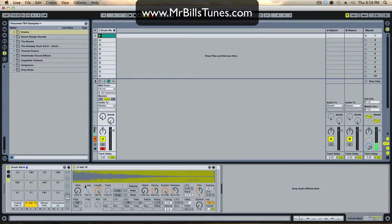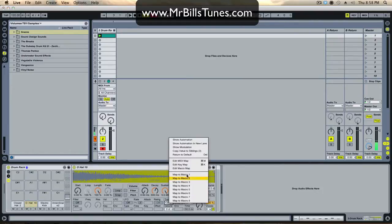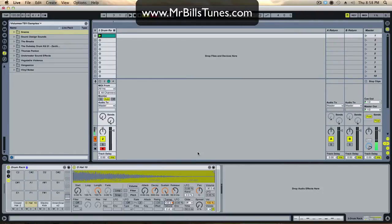You can quickly change any parameter in these simplers and apply it to all drums. For example, if I want to pitch all the drums up, I just turn the transpose control up by whatever amount, then right-click and copy value to siblings.